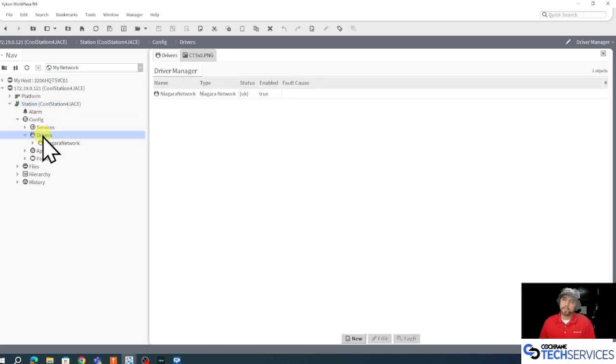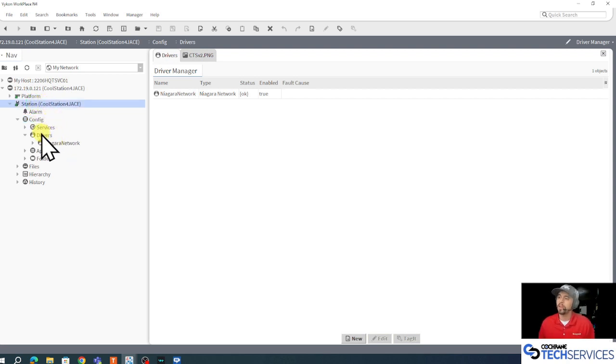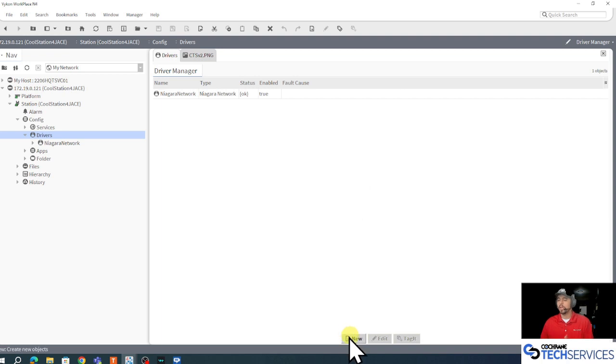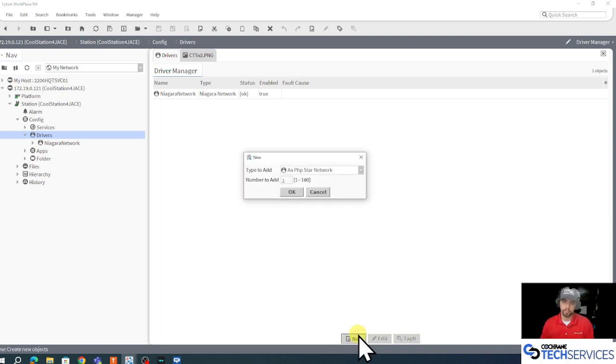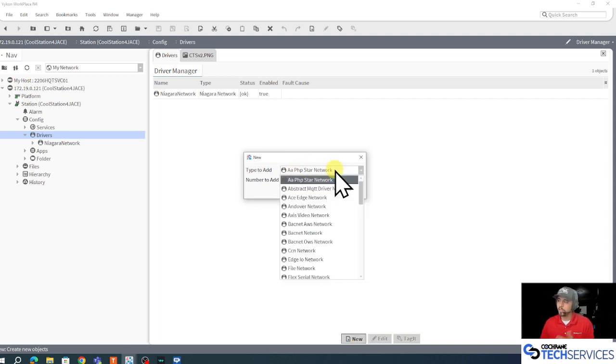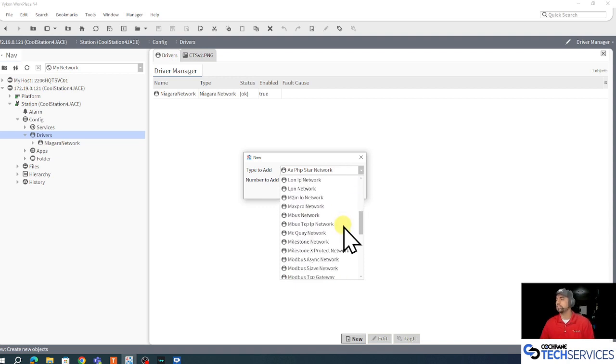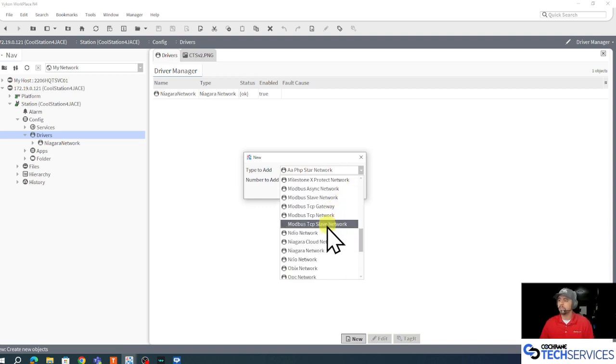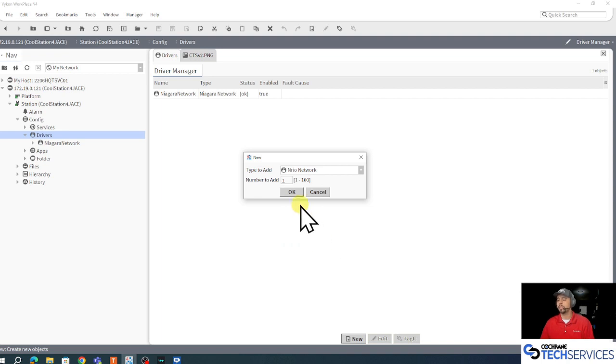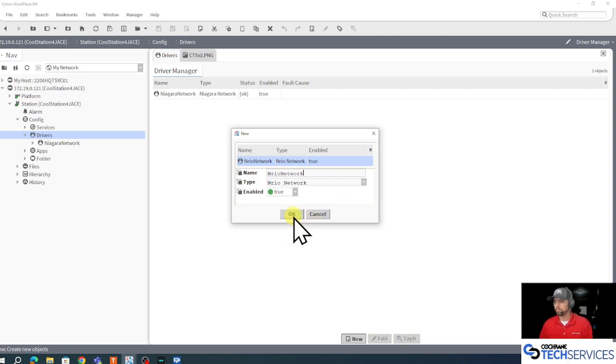I'm going to double click my drivers, which is underneath my config space under my station, and the default view of my drivers is the drivers manager. If there's a new button I like to use it, Scott likes buttons. I don't want to have to pull from the palette and fat finger something if I can avoid it. When I click that new button, I can take this new dialog box that we get and scroll down to the NRIO network. It's a Niagara Remote Input Output network. I'll click OK, could change the name if I chose to, that name is pretty descriptive, it's good for me.